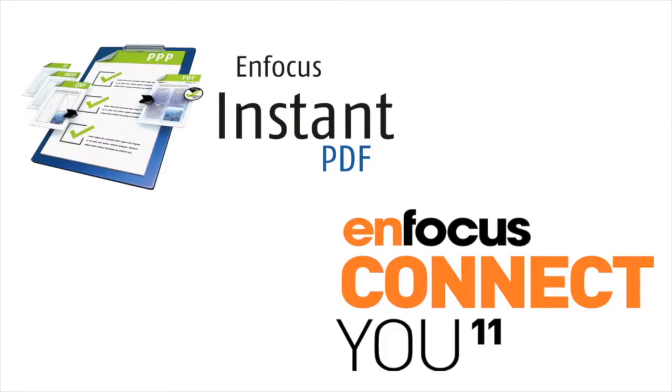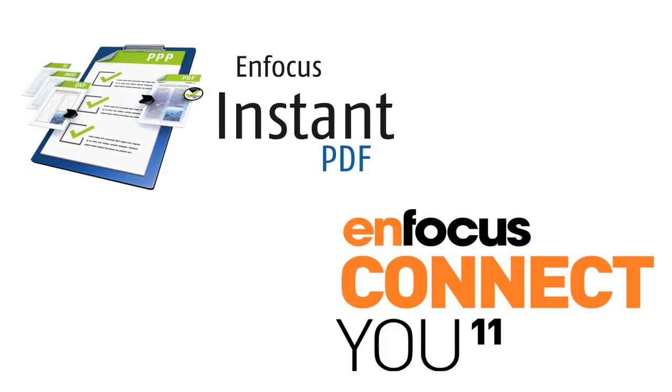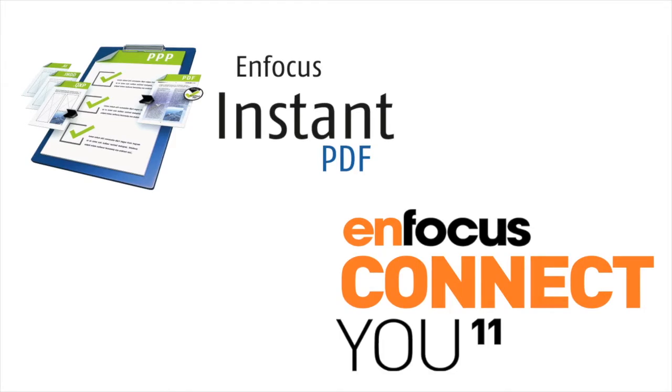The intended audience of this presentation are the Instant PDF users. If you're not one of them, then it's better to watch the general presentation that introduces Connect U.